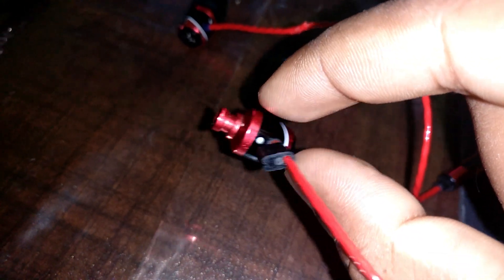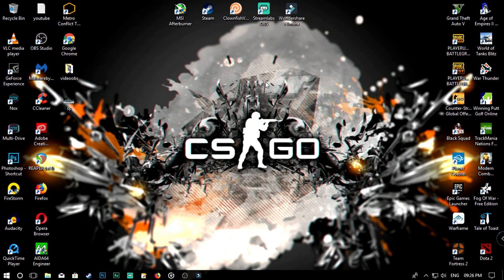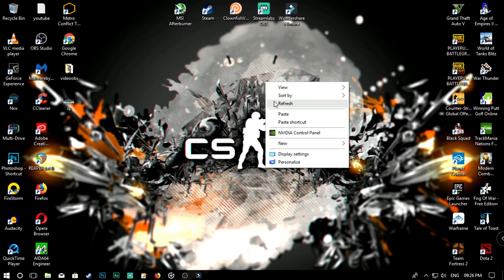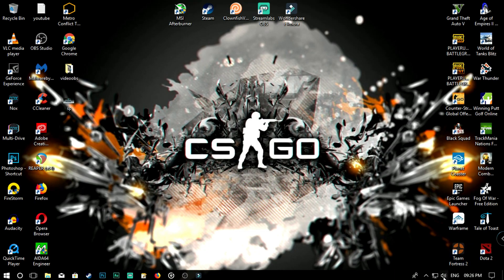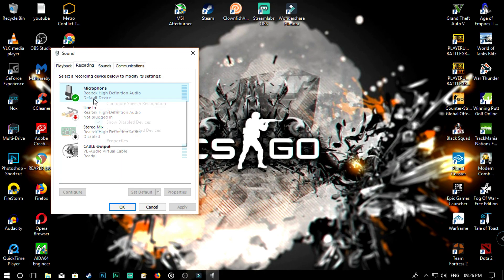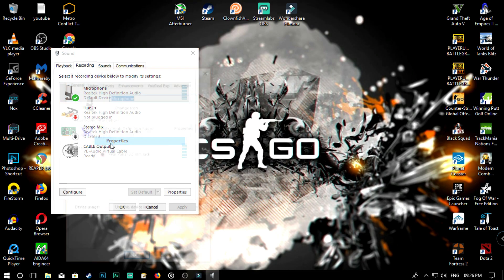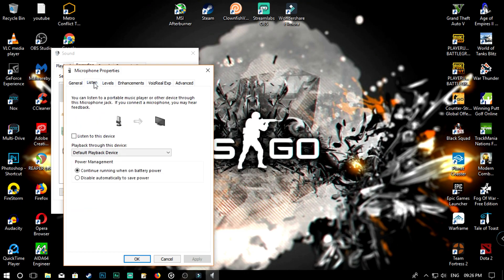We are going to test the system in the right corner. We are going to select the recording device, then select the microphone and set it as the default microphone. We are going to select the properties and then select the levels.